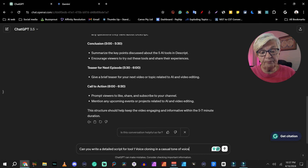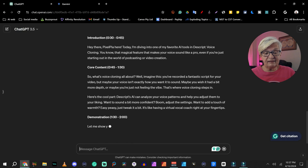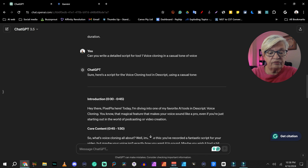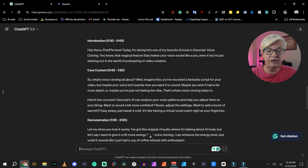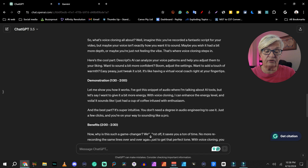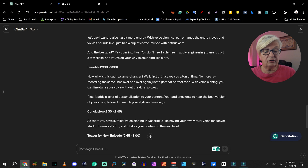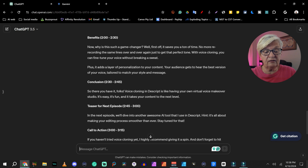So my next prompt here is: can you write a detailed script for tool one, voice cloning, in a casual tone of voice? And here we have that part — it wrote a little introduction again, which I can just ignore. And then we have: 'So what is voice cloning all about? Well, imagine this, you have recorded a fantastic script' and so forth. And then it has a little demonstration, and a little bit about the benefits and the conclusion.